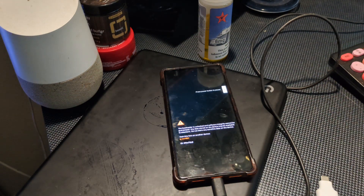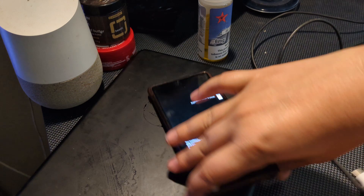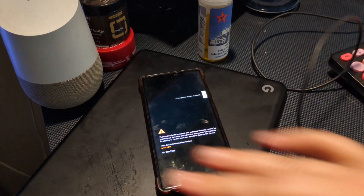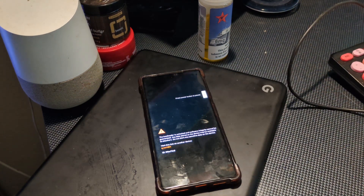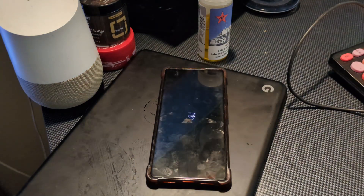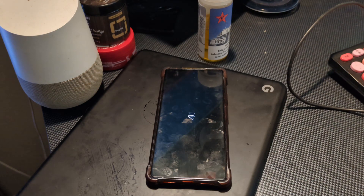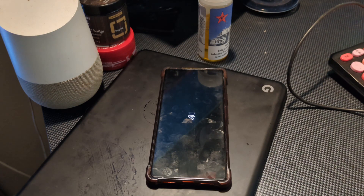At this point you can safely disconnect the USB cable from the PC and just let the phone do its thing. You'll see the Evolution X splash screen appear as the device boots up.